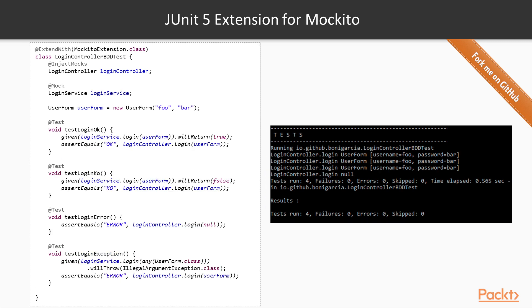Let's see an example using the behavior-driven development style. To that aim, the class BDDMockito is used. Notice that the static method given of this class is imported in the example. Then, four tests are implemented. In fact, these four tests are exactly the same implemented in the previous example, but this time using the BDD style.